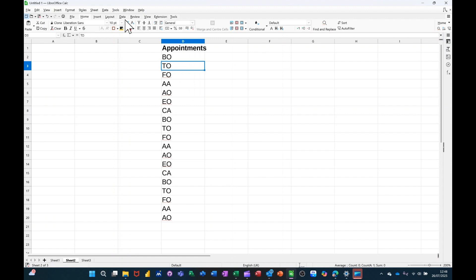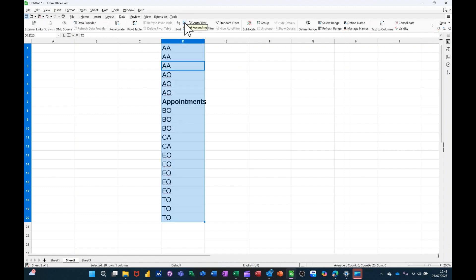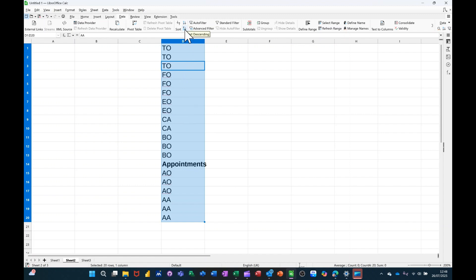Now if I go to the Data tab and select Sort Options, I've got these sort options here, A to Z, that's brought in appointments as well, and if I go Z to A, that's not going to do it.